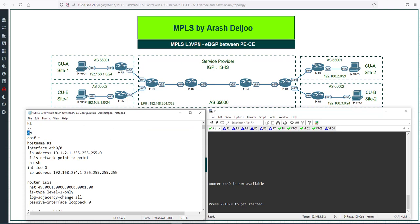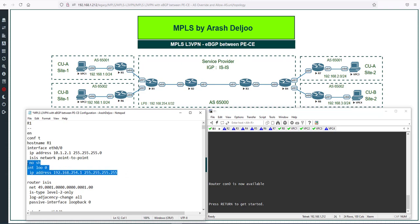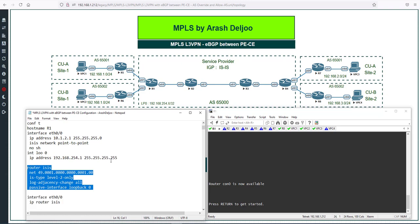Let me review. On R1, I configured ETH0/0 with the ISIS network type point-to-point and the IP address 10.1.2.1/24. Then I configured one loopback interface — Interface Loopback 0 — with the IP address 192.168.254.1/32. Here we also have the ISIS configuration.